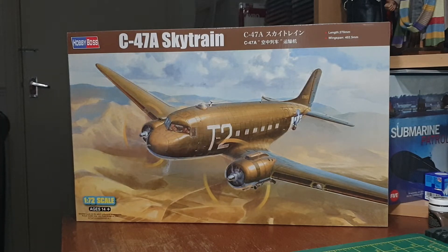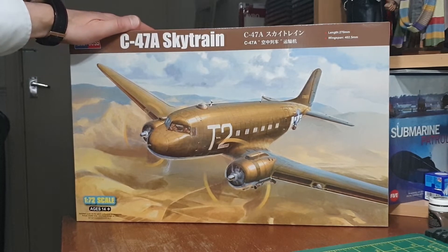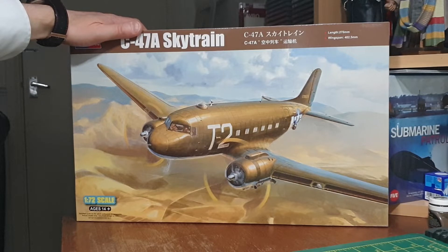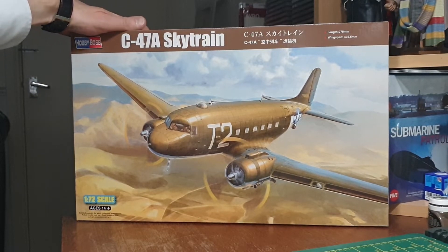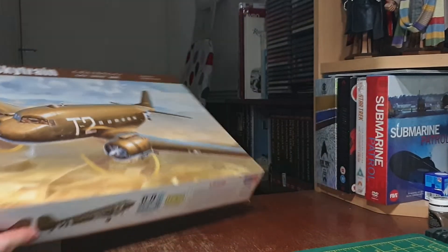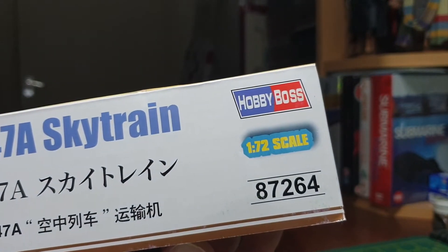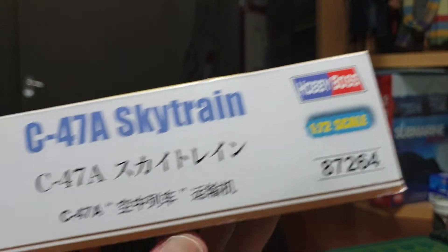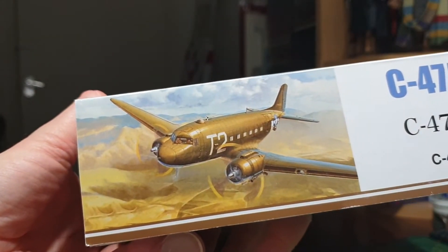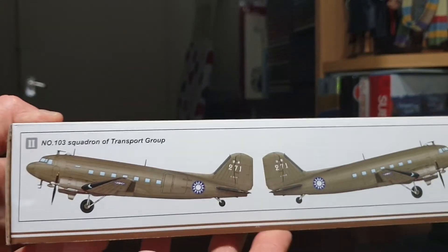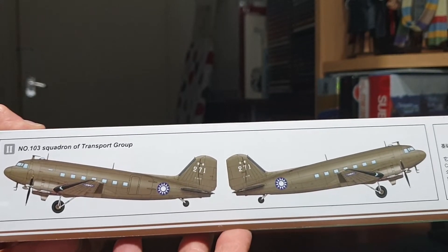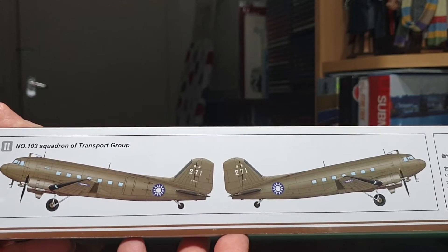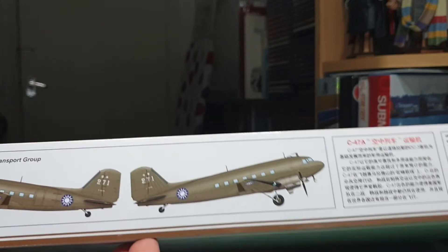It's quite a big old box, it's in 1/72nd scale. It comes with a length of 270 millimeters and the wingspan is 402.5 millimeters. Kit number is 87264, you've got the box art illustration on the side there. On the opposite side you've got the alternate color scheme that comes with this kit which is of the Chinese Air Force, 103 Squadron of Transport Group, which is an overall matt olive drab I think.